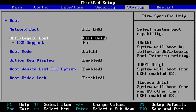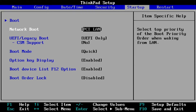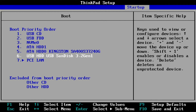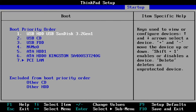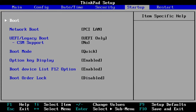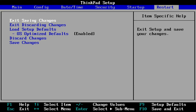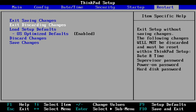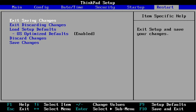Now set your USB drive as the first to boot from the computer. Save the BIOS settings. After the reboot, it will boot your USB flash drive.